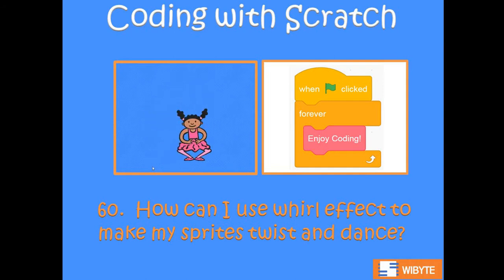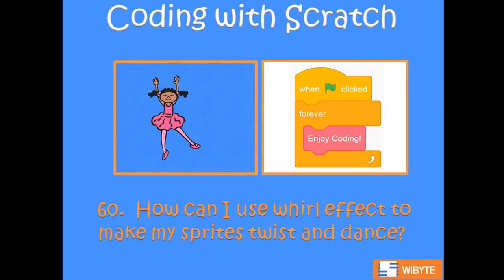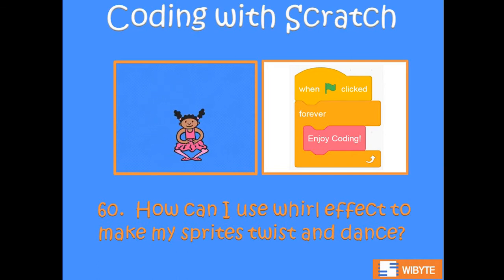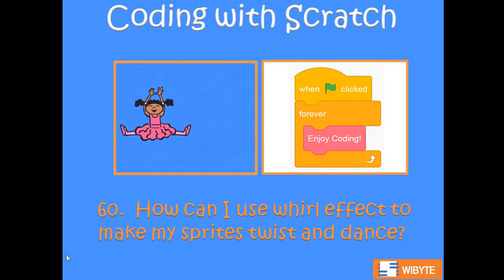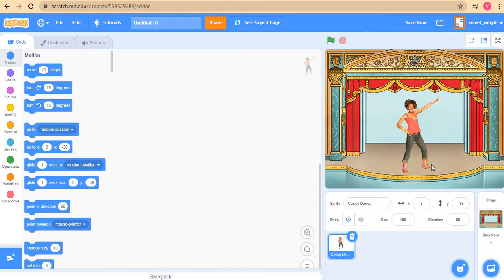Basically, whirl effect causes the sprite to twist and we will use that to create a dancing move for our sprite. So for this purpose, I have created a very simple project again. I have taken this sprite called Cassie dance and I put her on this backdrop which is one of those music backdrops, probably called theater.